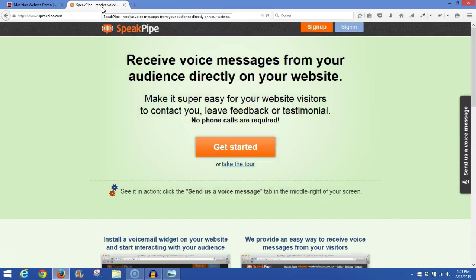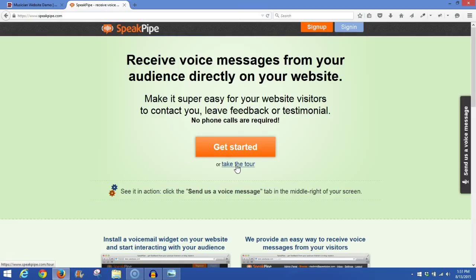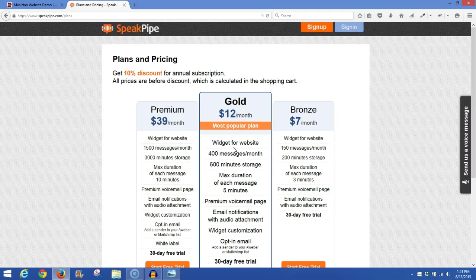Once you're on the homepage of SpeakPipe, you can take the tour if you choose to do that right now to learn more, or you can click on the Get Started. Now, if you click on Get Started, it'll take you right to their plans and pricing.